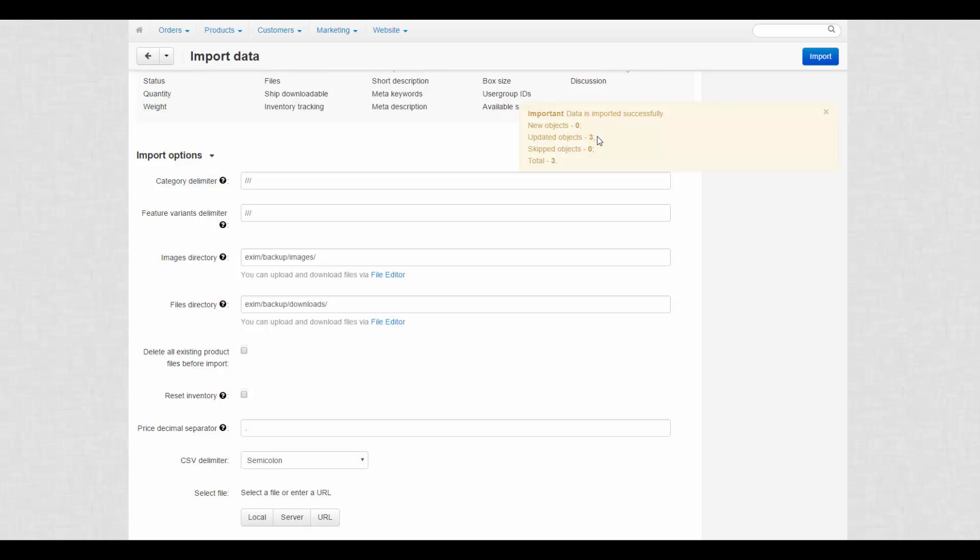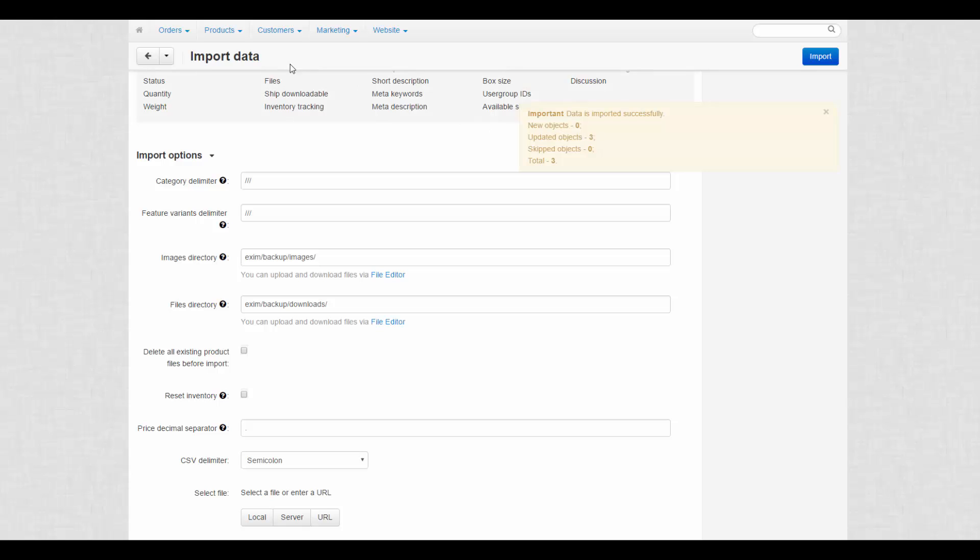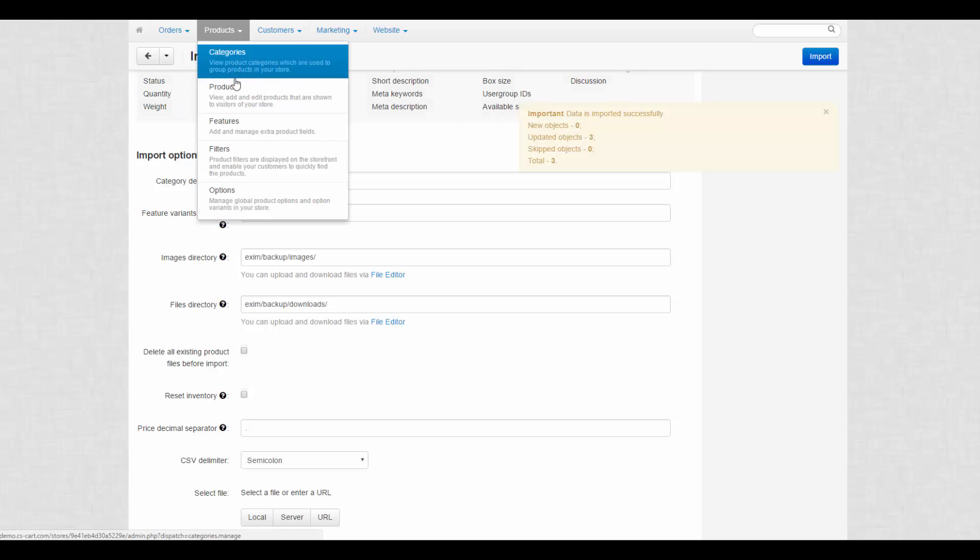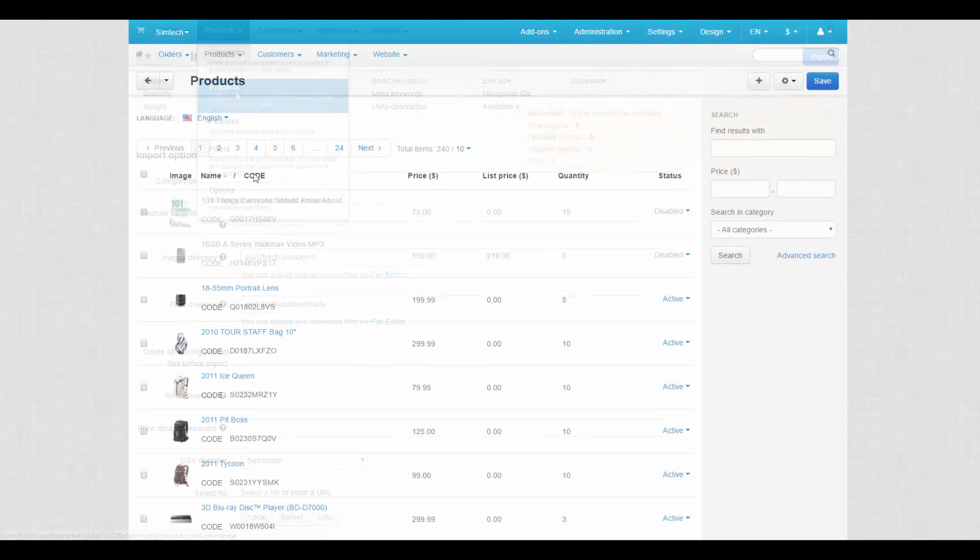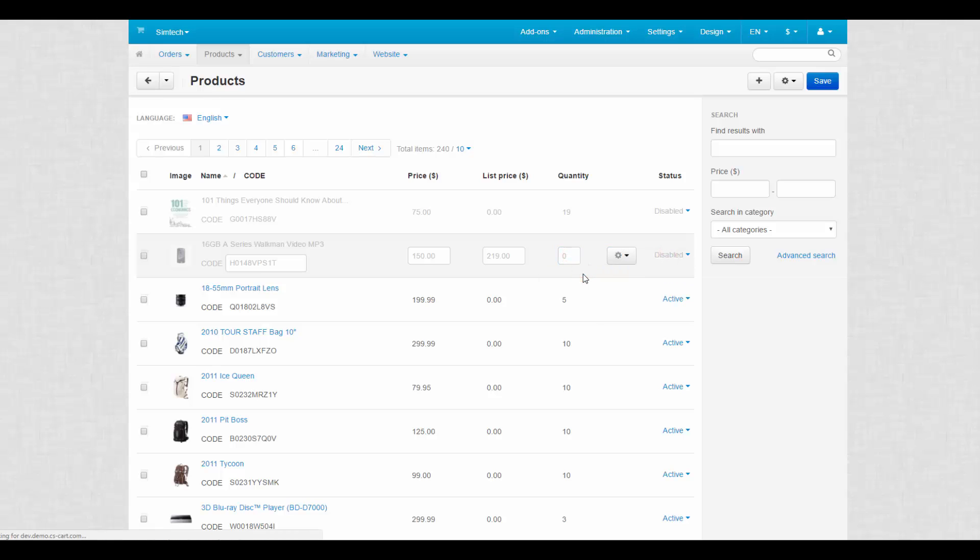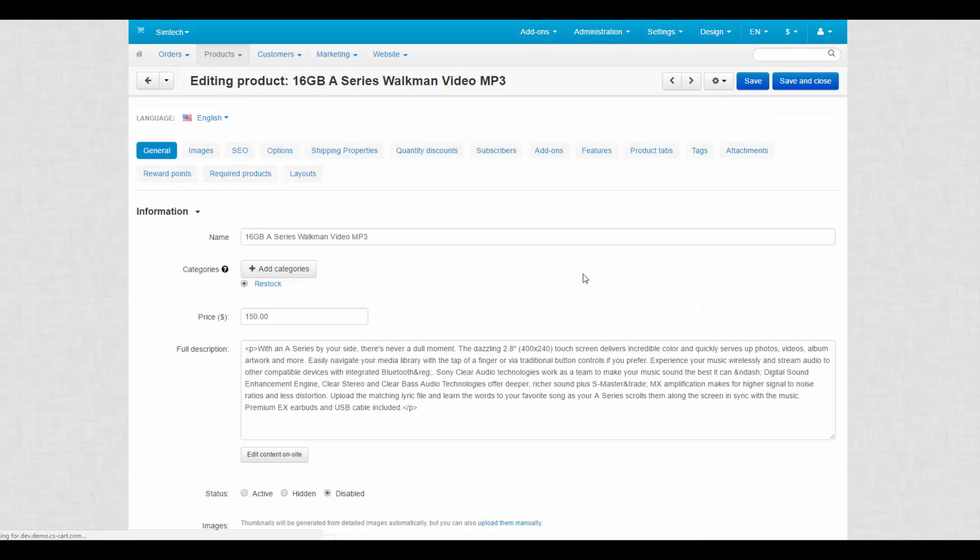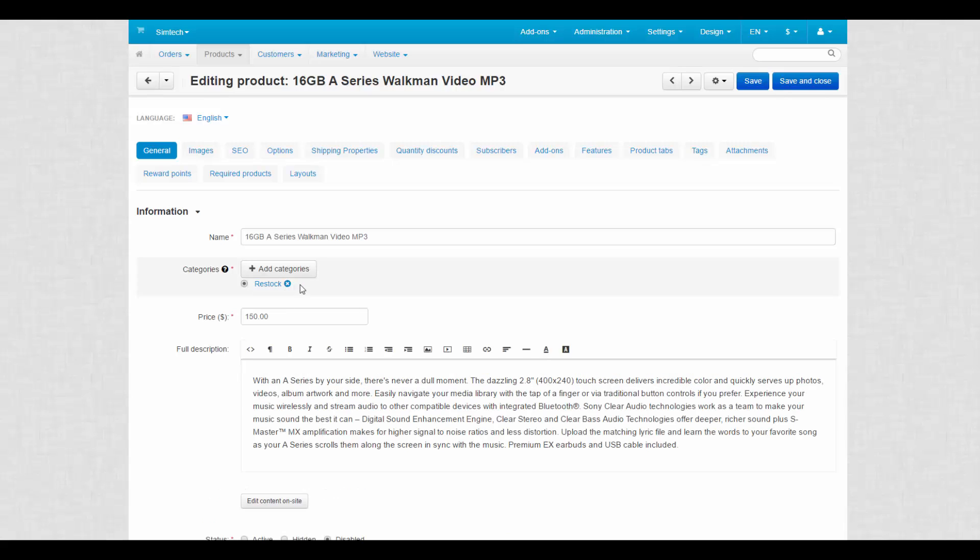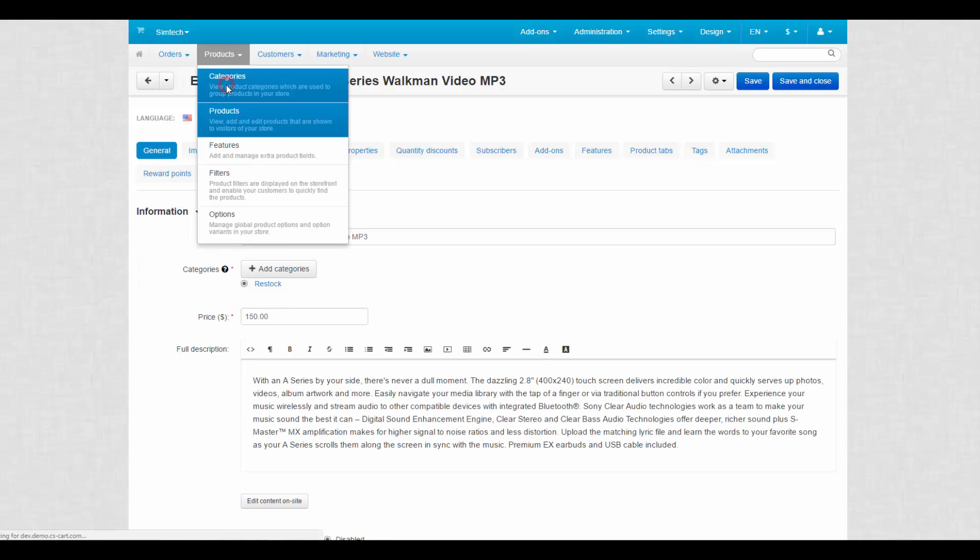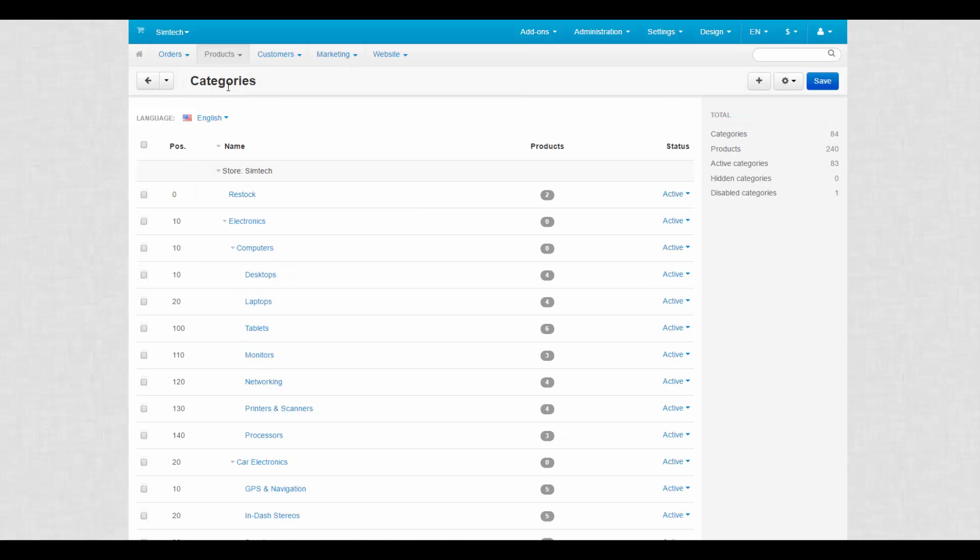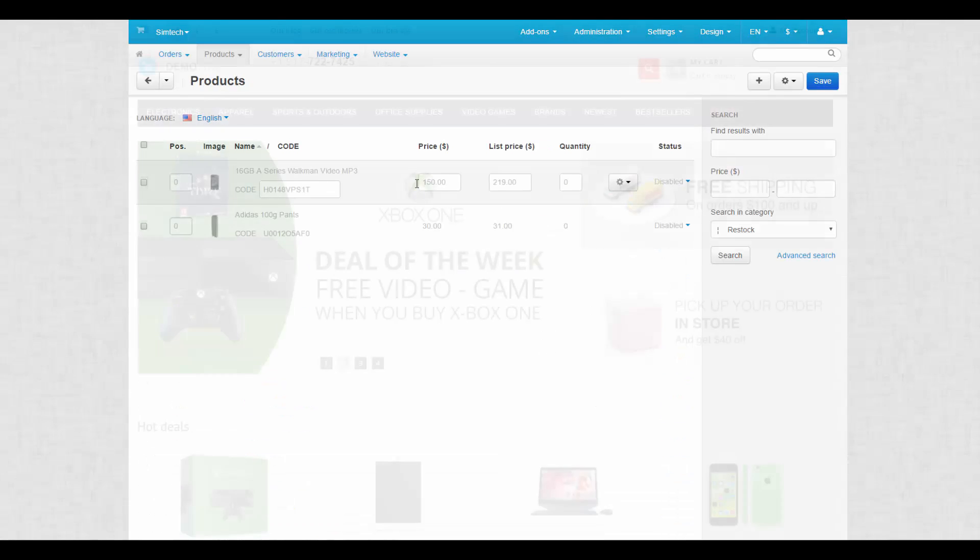To check the changes, we go to Products, Products. Here, we find that some products were disabled, some of them were moved to other categories, and those with zero quantity were placed in the Restock category. By the way, this category has appeared on the General Categories page, and that's how CSV Export and Import works.